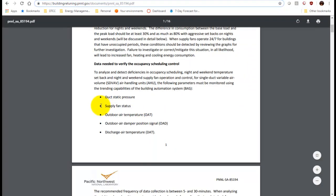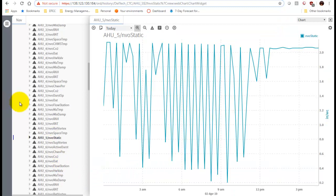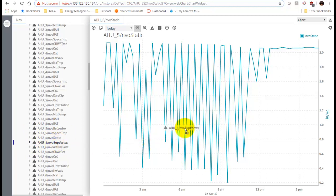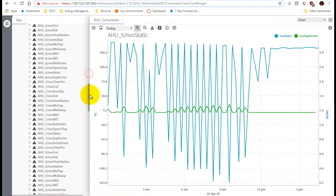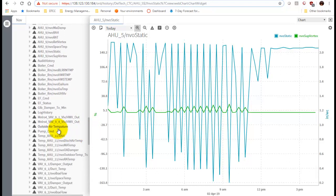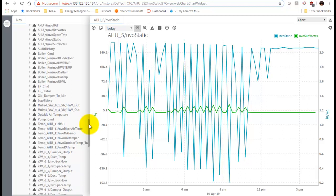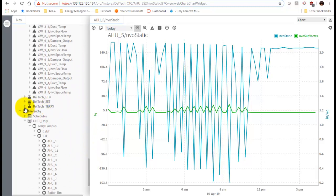Next we're going to do supply fan status, but I don't think we have one here. We can double check - we have CO2, chilled water valve percentage, discharge air static setpoint, discharge air temperature, a flow station, mixed air temperature, mixed air damper, return air humidity, return air temperature, return fan vortex, space temperature, and supply vortex. The closest thing we have is the supply vortex, so we'll put that in. For outdoor air temperature, it turns out the outdoor air temperature in the CTC building is not good - it actually gives you relative humidity for some reason.